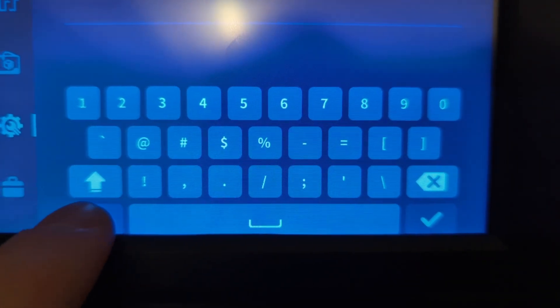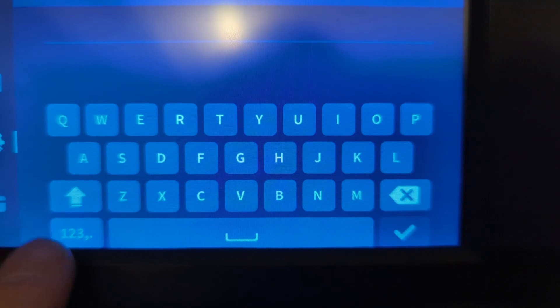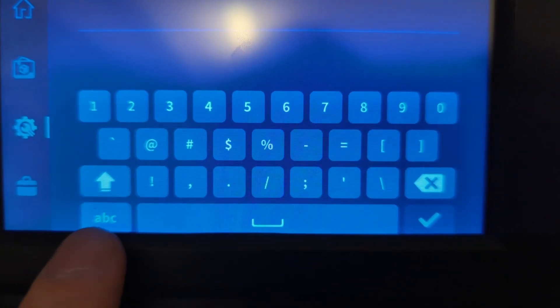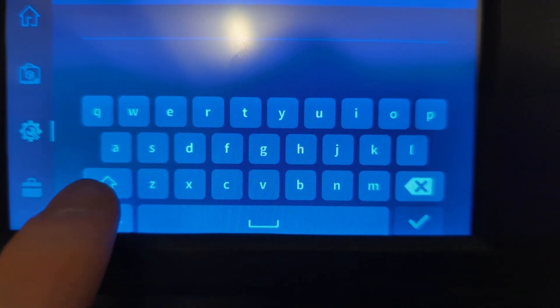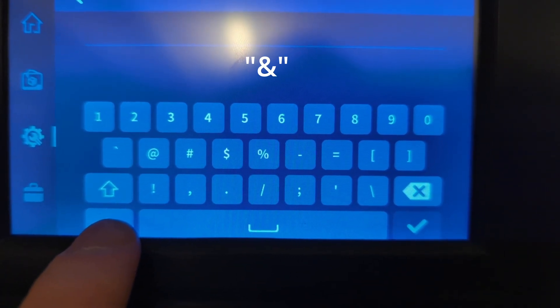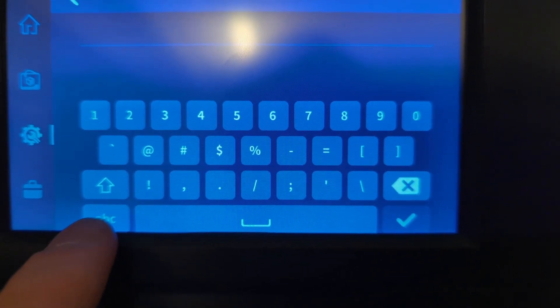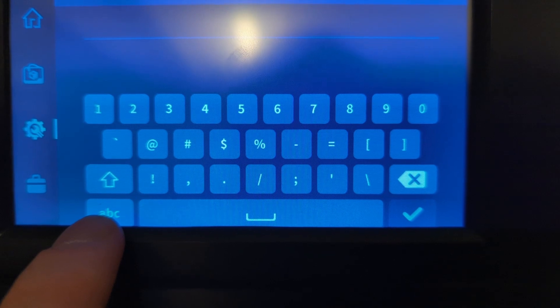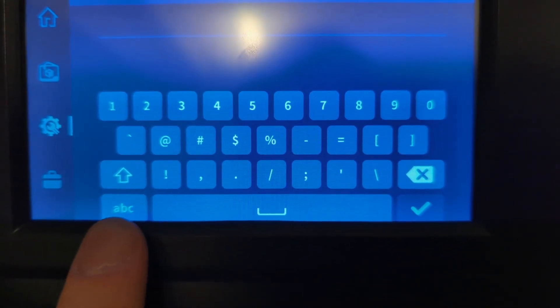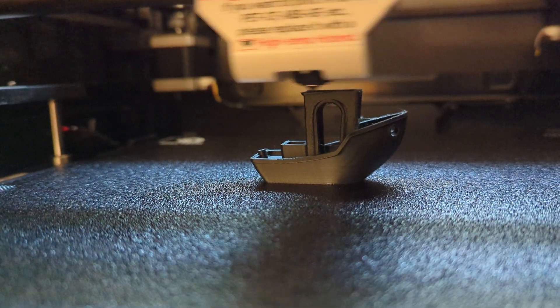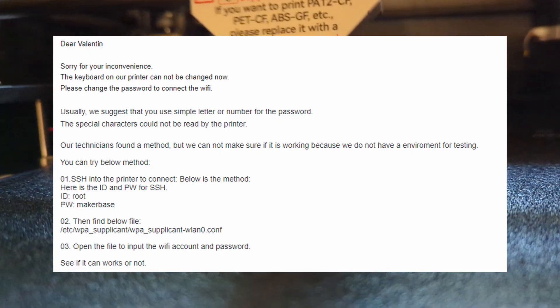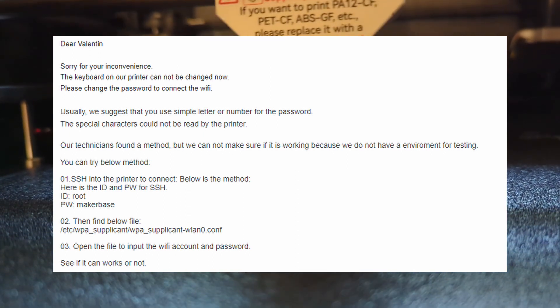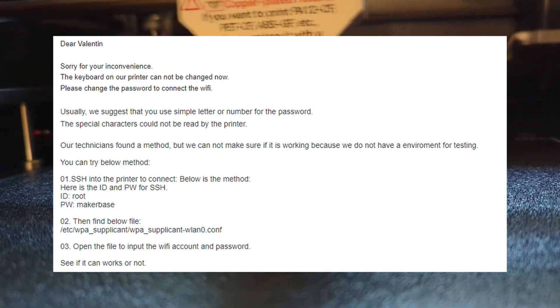And also the last issue I ran into, which is by the way pretty hilarious, when I wanted to enter my WiFi password, I had the following issue. My WiFi password contains the ampersand sign. Can you see an ampersand sign anywhere here? Yep, that's right. There's no ampersand sign. I can't enter my WiFi password. So I contacted the GD support and to their credit, they actually responded really quickly. But the response they sent me was not what I was hoping for.